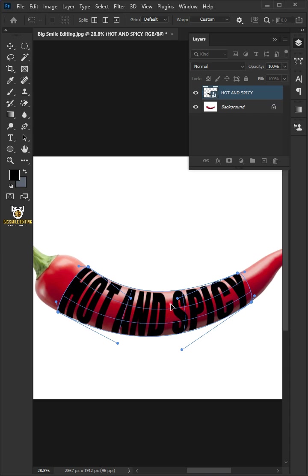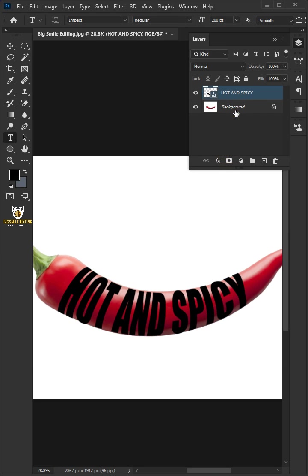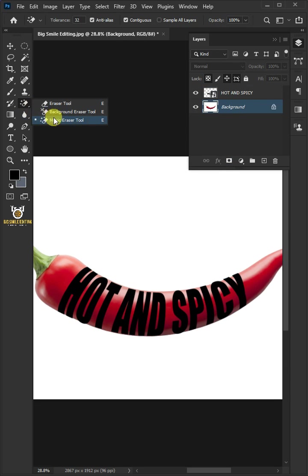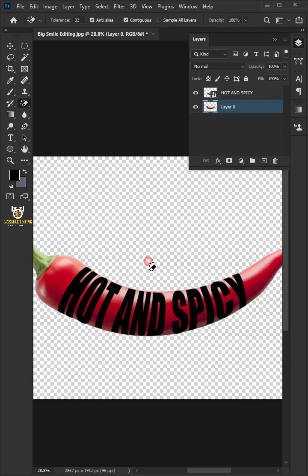Hit enter or return when you're finished. Select the background layer. Open your magic eraser tool. Click anywhere on the white background.